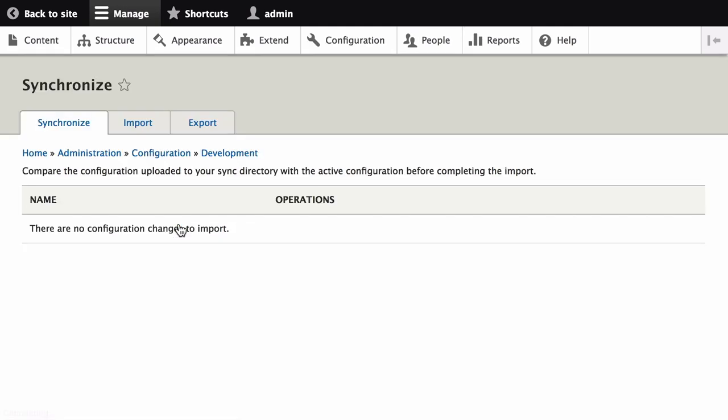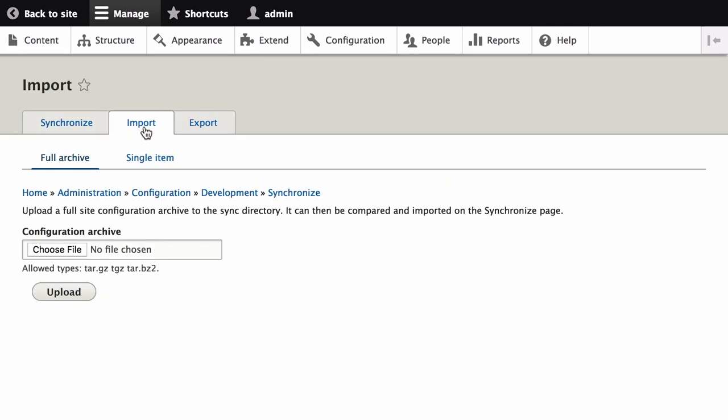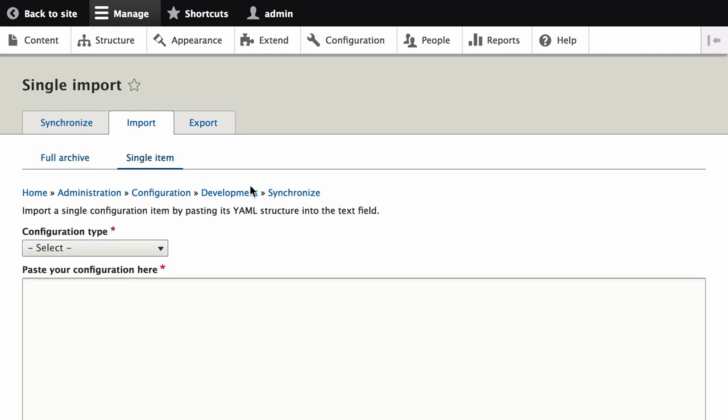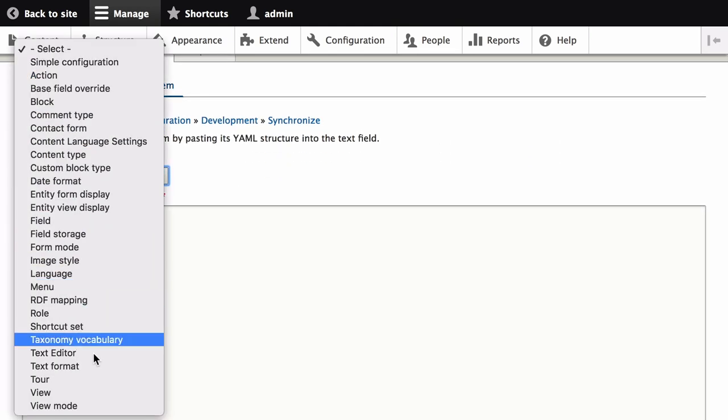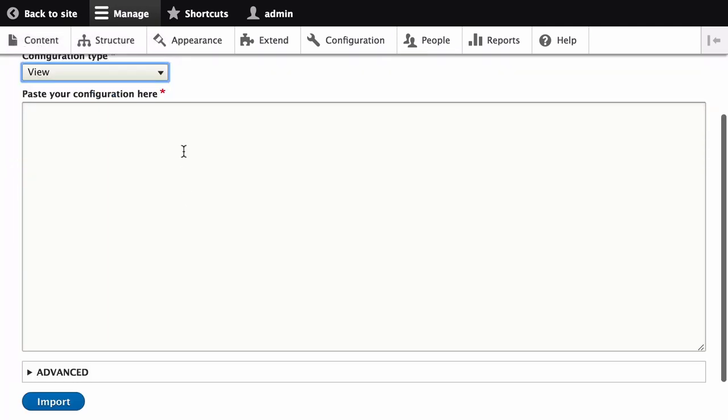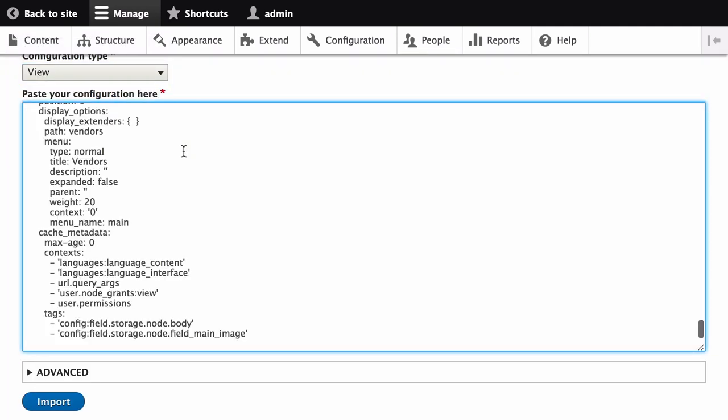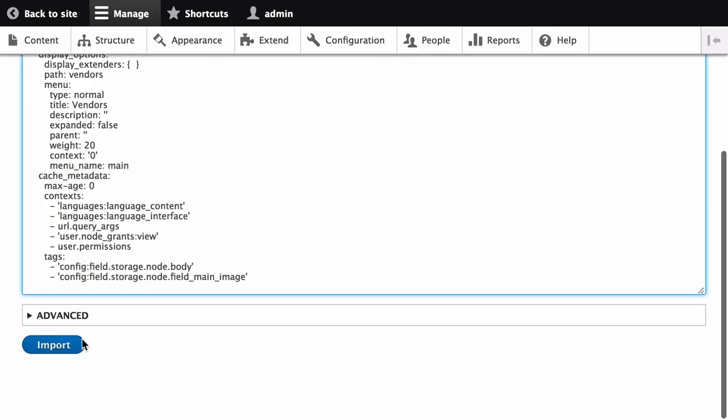Then Import, and Single Item. From the Configuration Type list, select View. And then paste the configuration that you copied from your development site into the text area. Scroll down, and click Import.